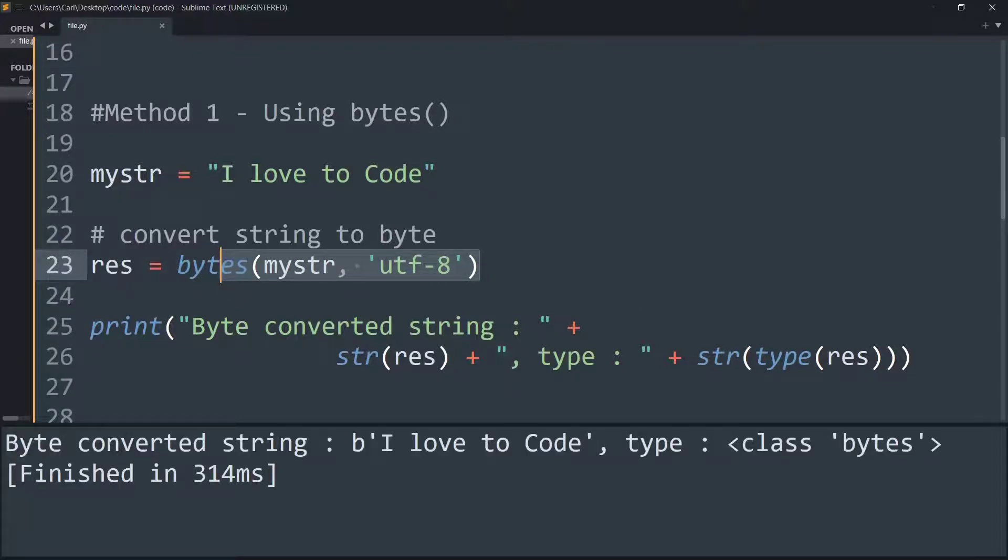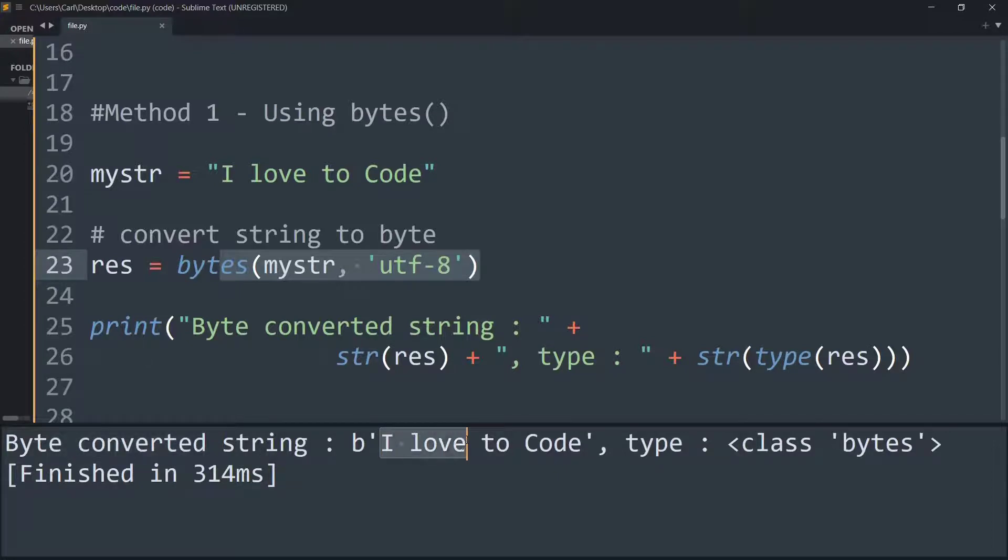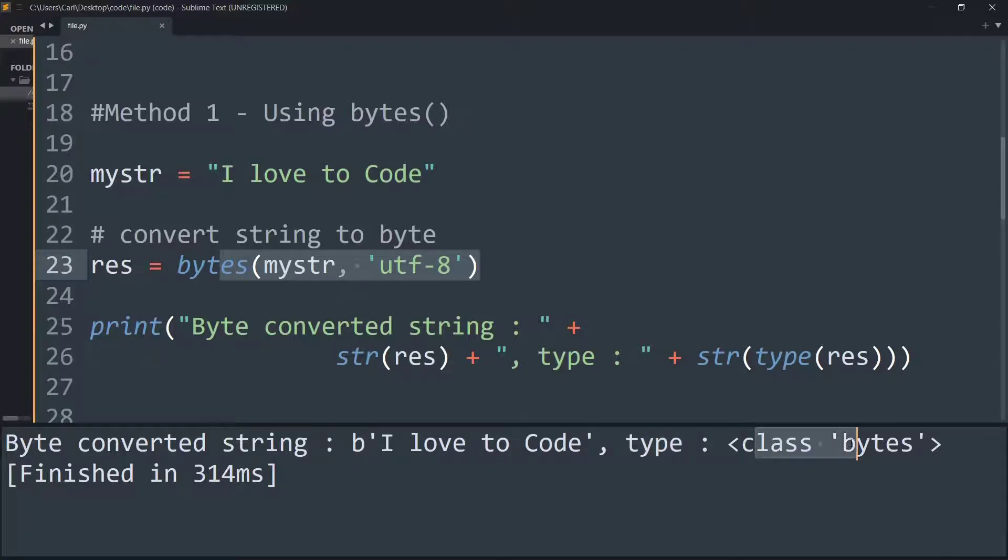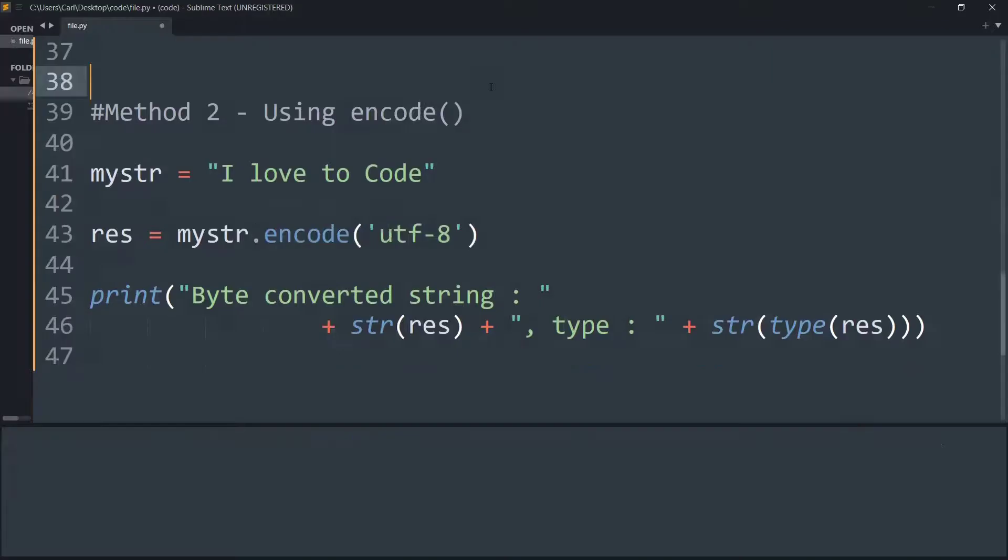If I run this, you can see on the command window it says byte converted string is 'I love to Code' with this b character prefix which means Python is trying to tell us that it is a byte data type. We can also check its type is class of bytes.